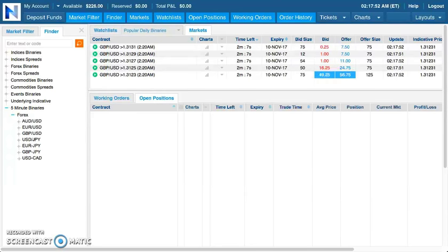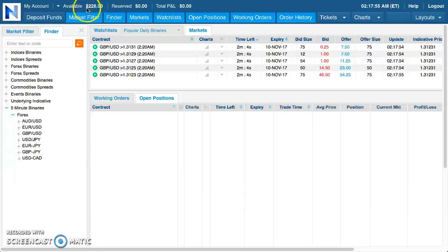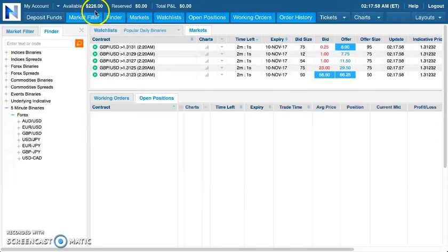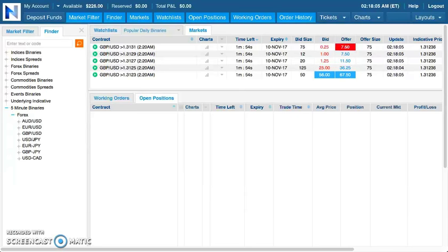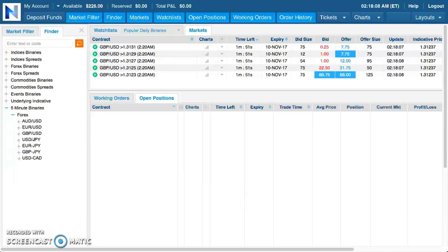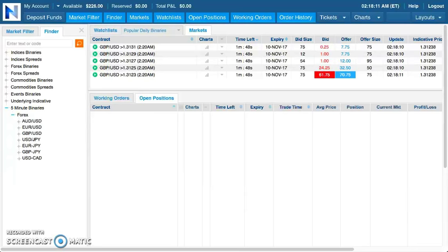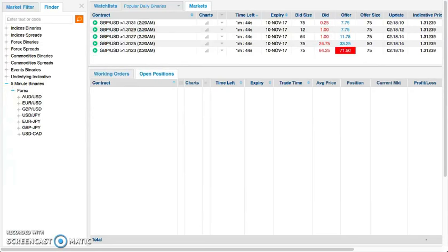You can see I'm starting today with a balance of $226. I started with $100 on Monday. Today is Friday, so whatever my balance is at the end of these trades is gonna be what I earn for the whole week, five days.